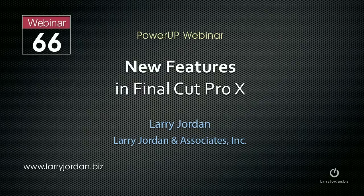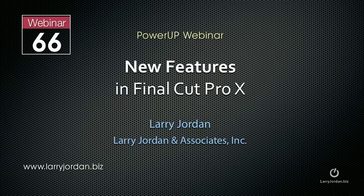Hi, this is Larry Jordan. This is an excerpt of a recent Power Up webinar looking at the new features in Final Cut Pro X.